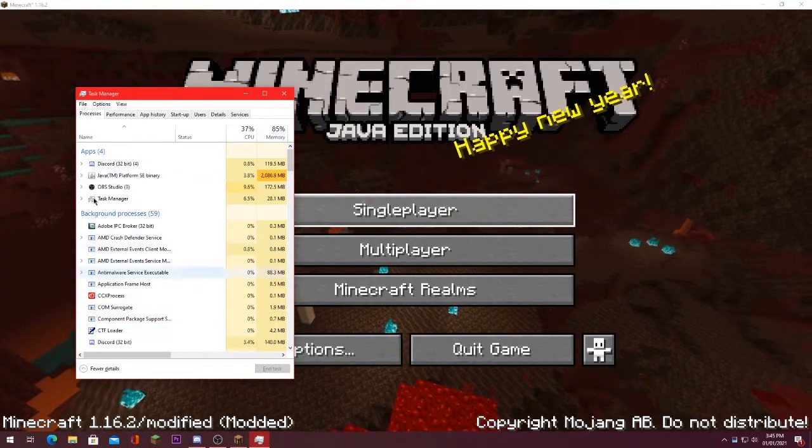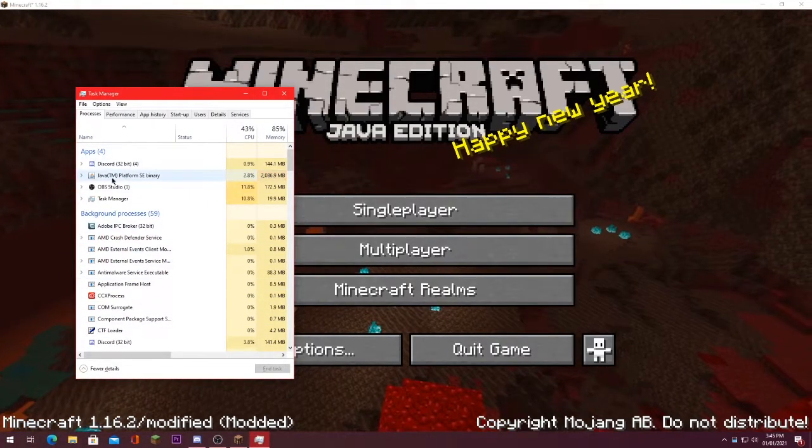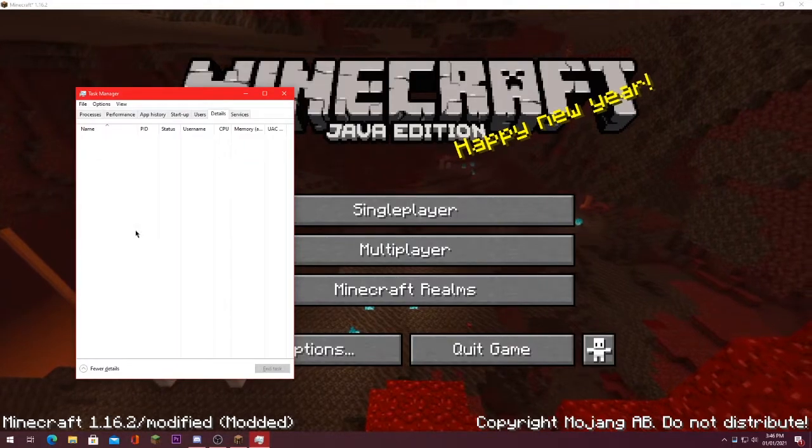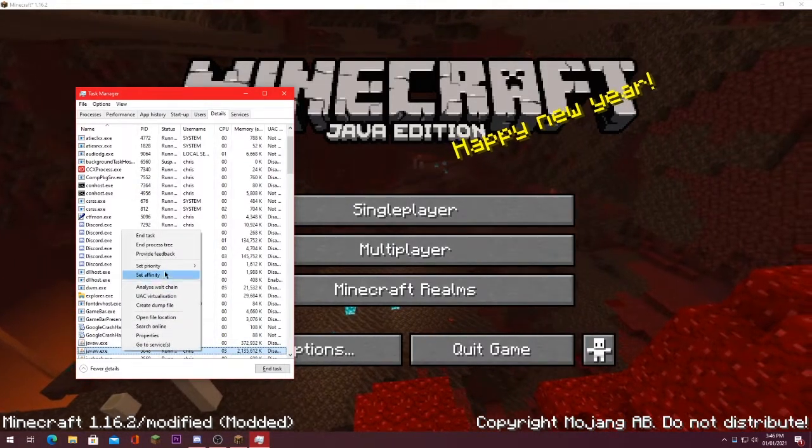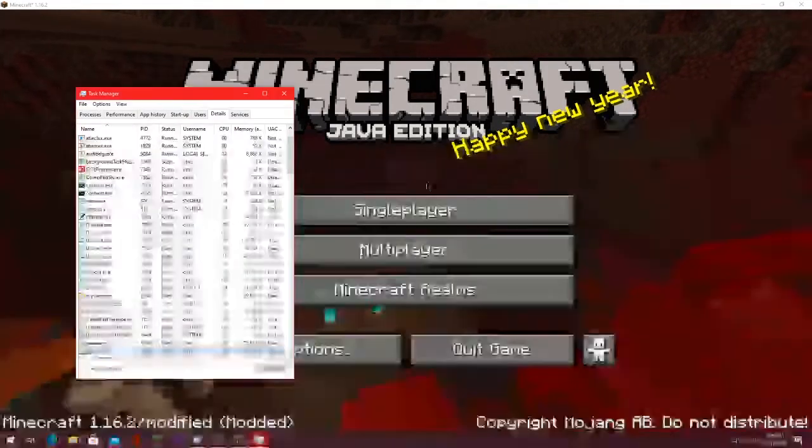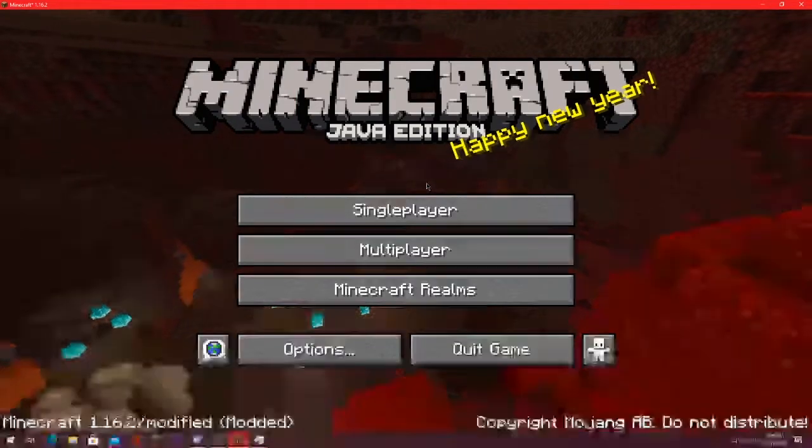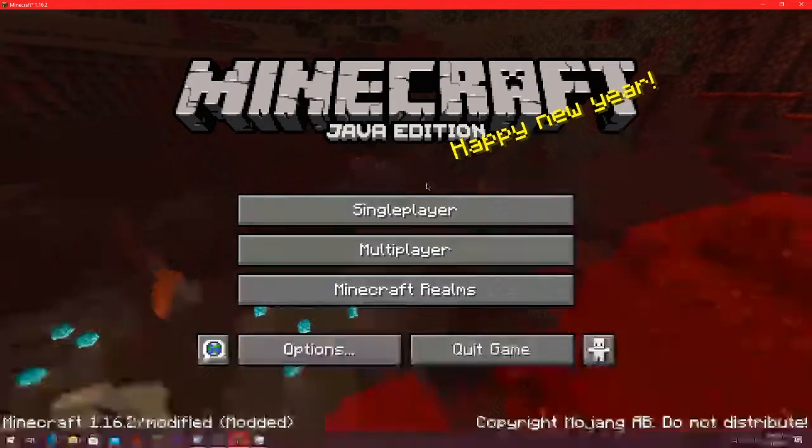You'll open up your Task Manager. It looks something like this. You see Java, left click, go to Details, left click again, set Priority, and click High. That is the first tip to boost your FPS in Minecraft Java.